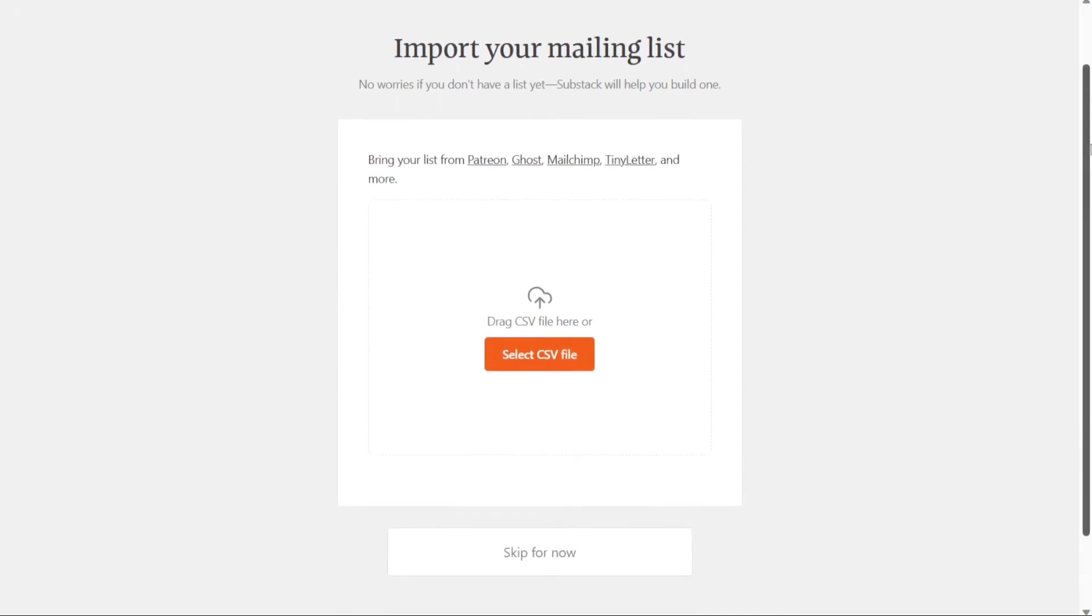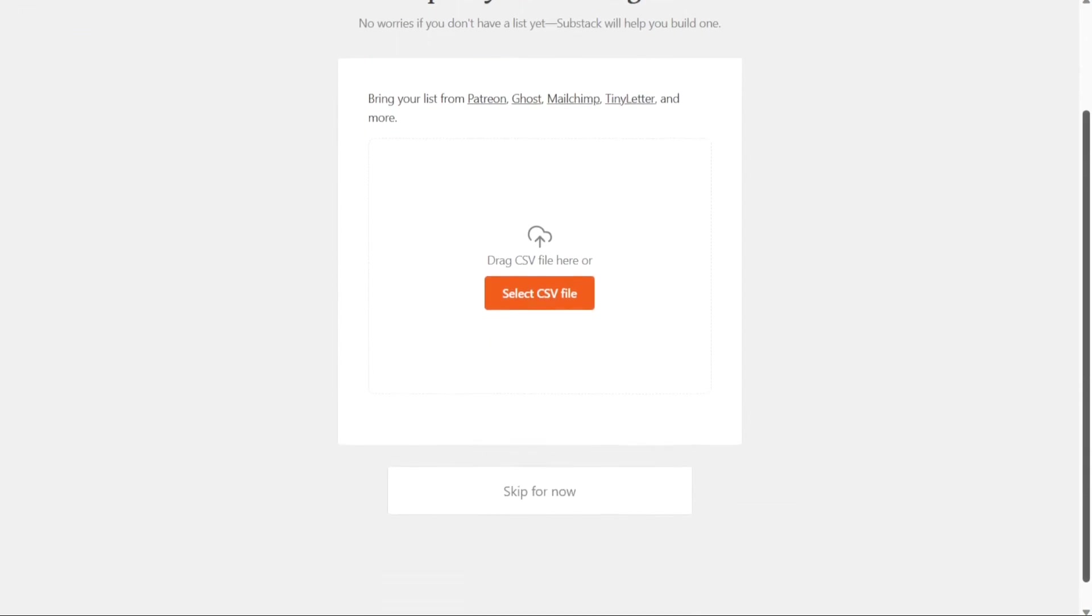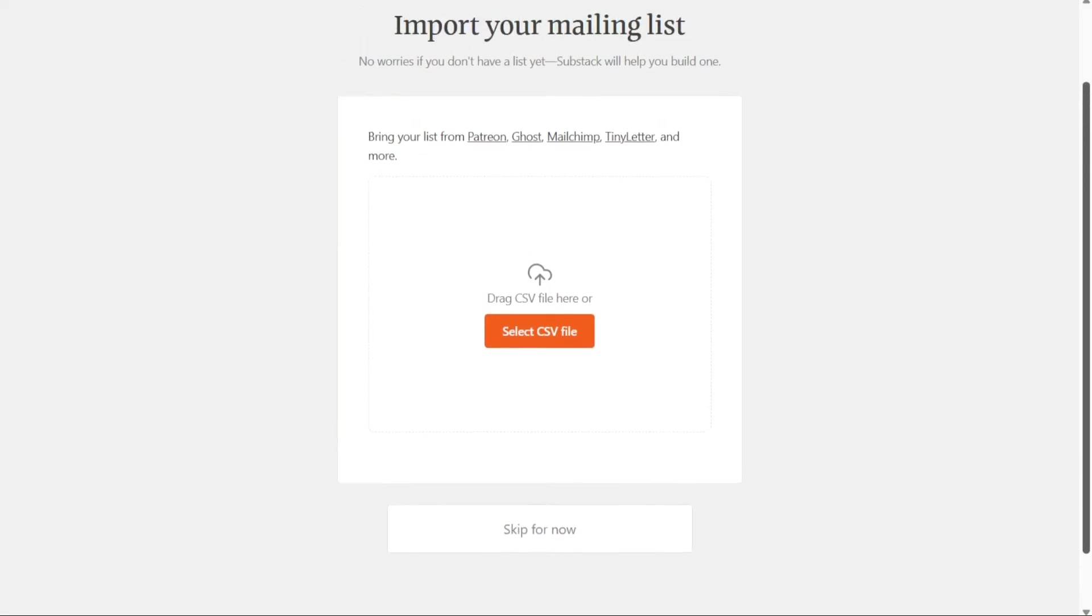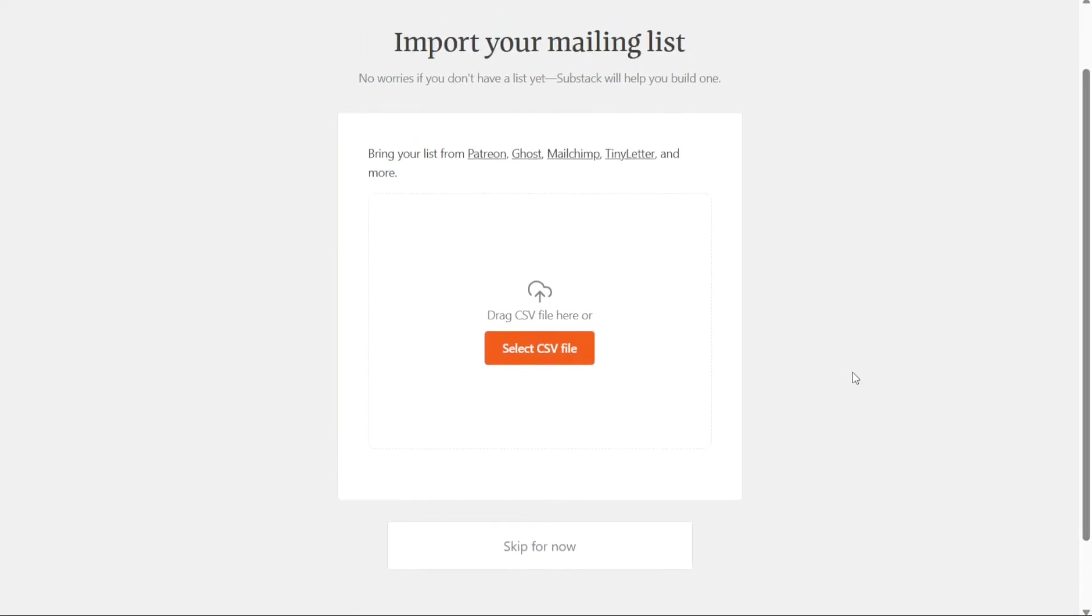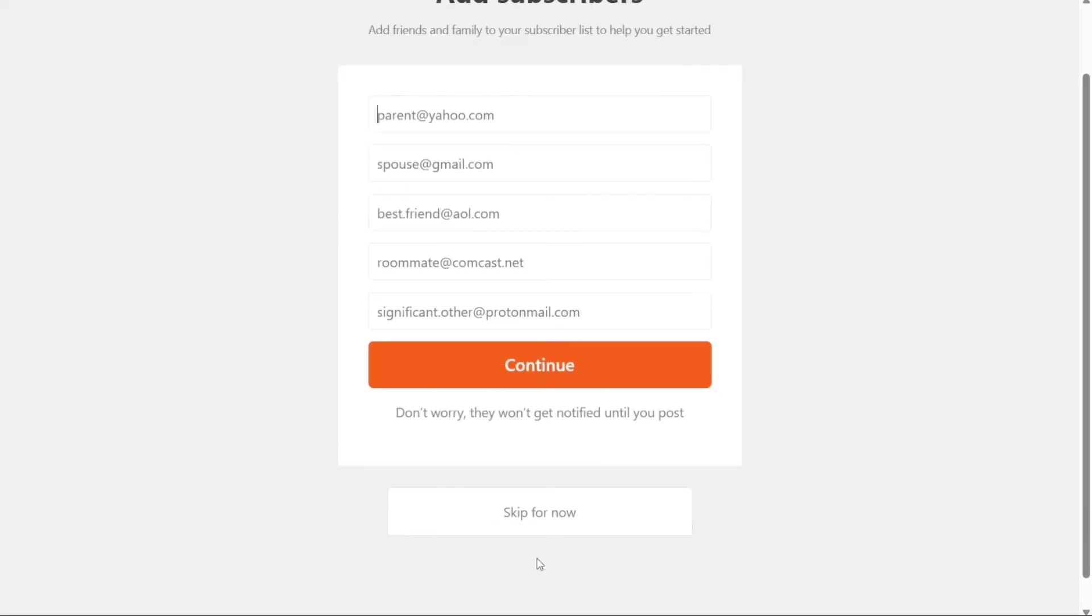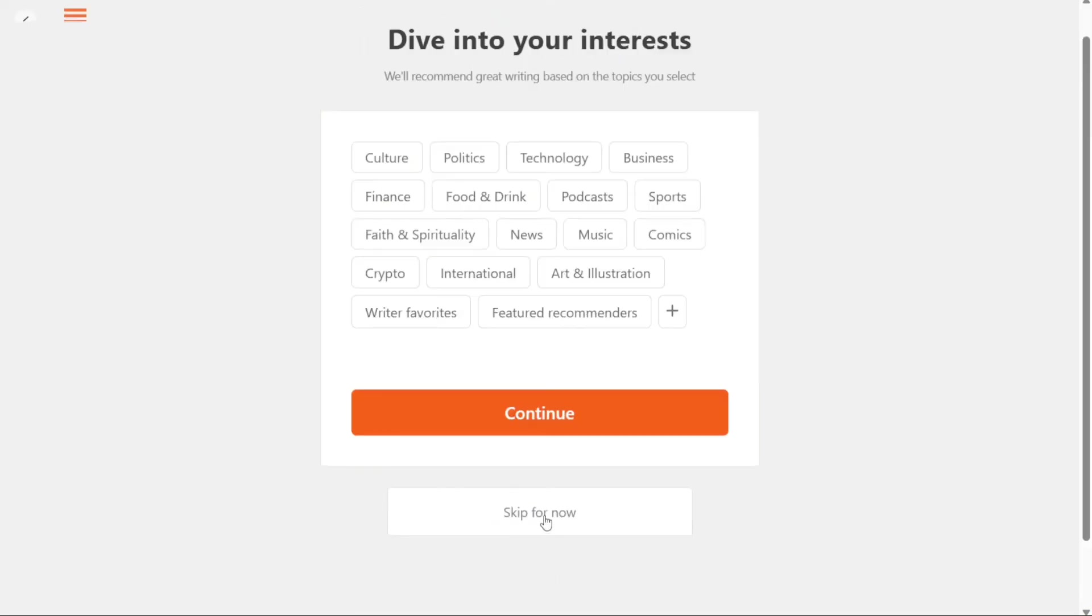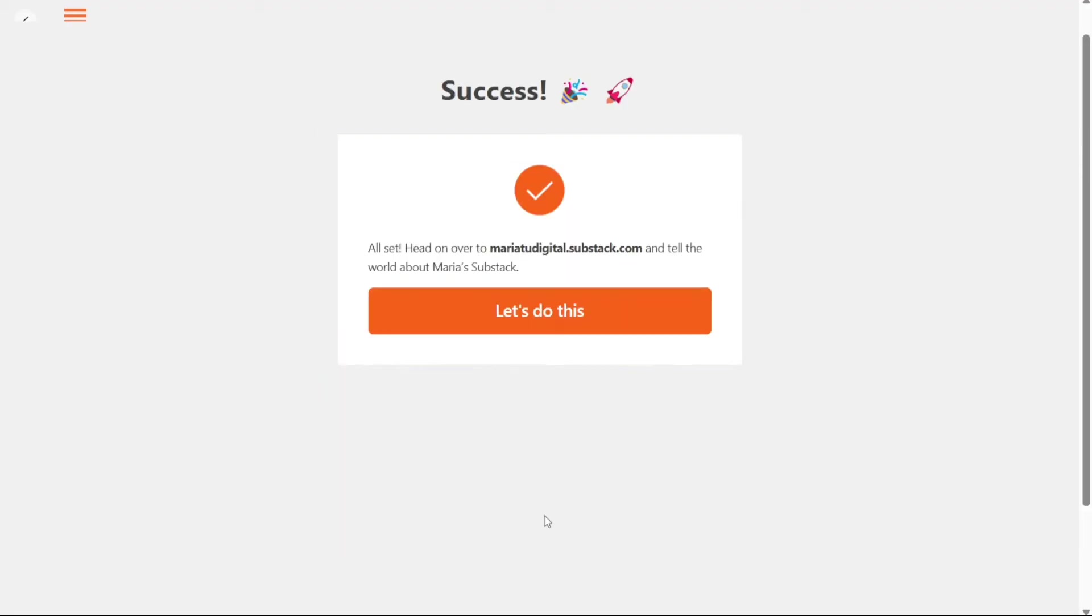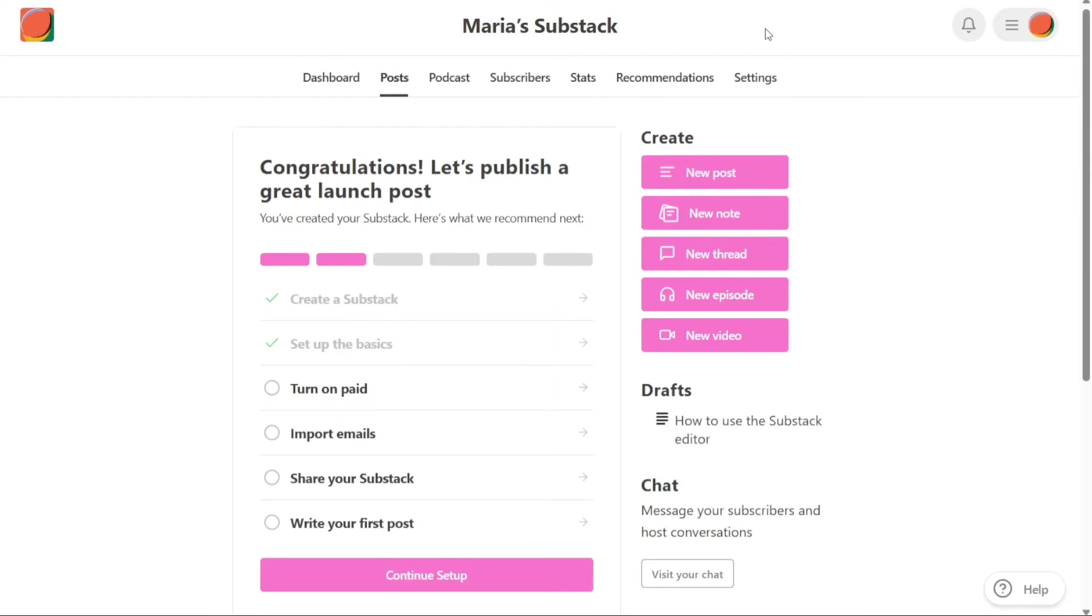As you set up your Substack publication, you will come across a few other prompts, including the option to upload an email list and a chance to discover other writing for inspiration. You can skip all this for now if you want. Once you set up your Substack publication, the next step is to publish your first post.